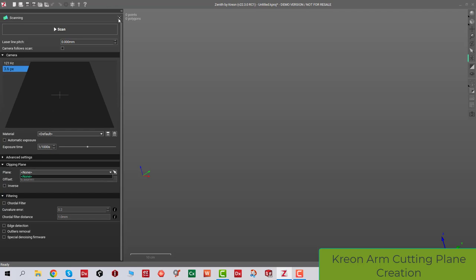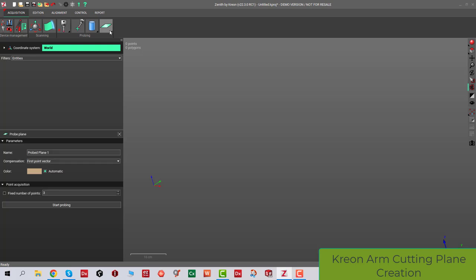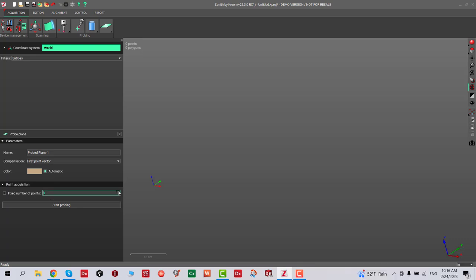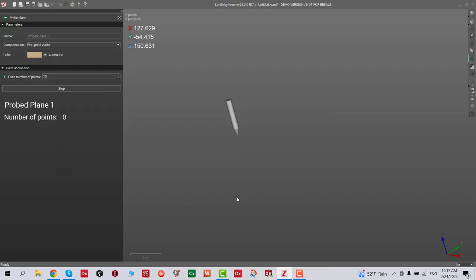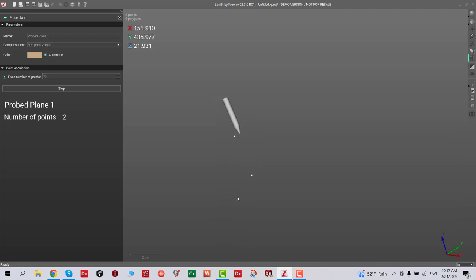As we notice, the probe has to be attached. Make sure that probe is activated. We're gonna select maybe 10 points and then start probing. I'm gonna set this as default, and then we're gonna go around on our cutting plane that we want to create and basically collect points.